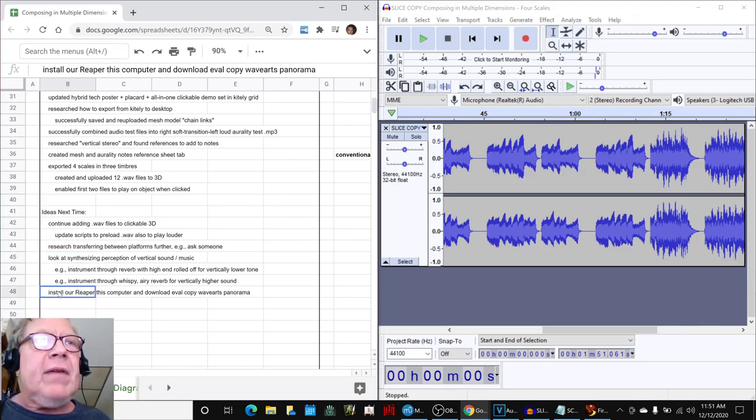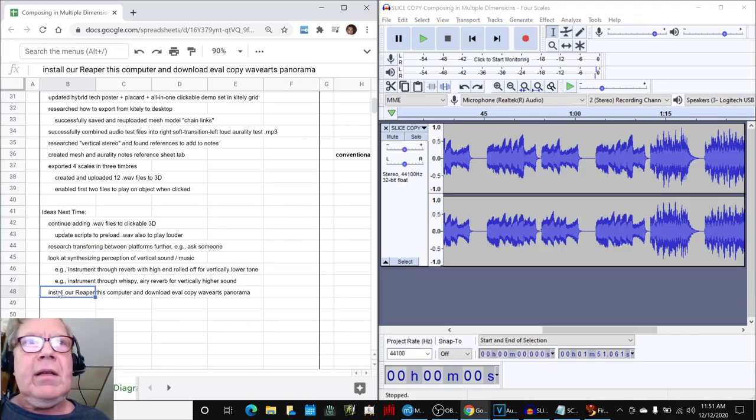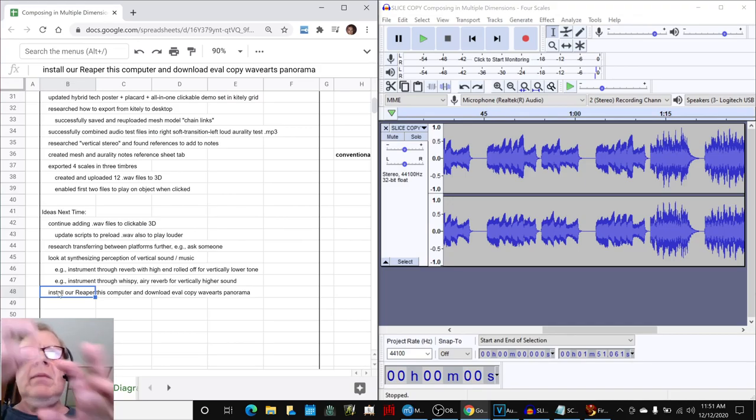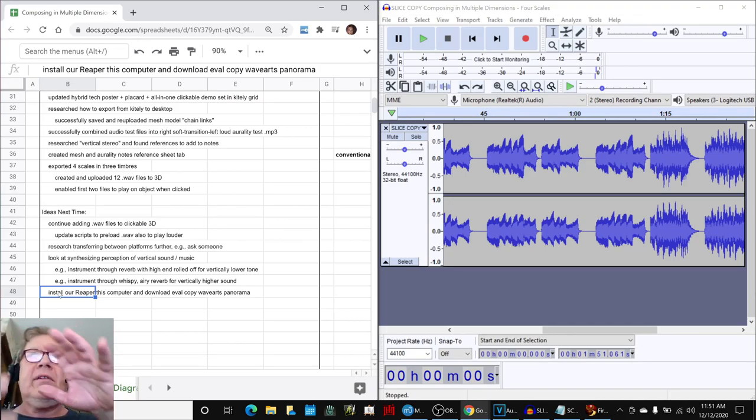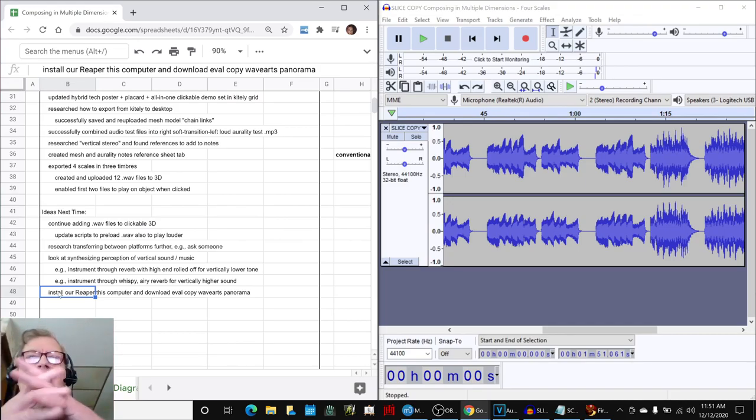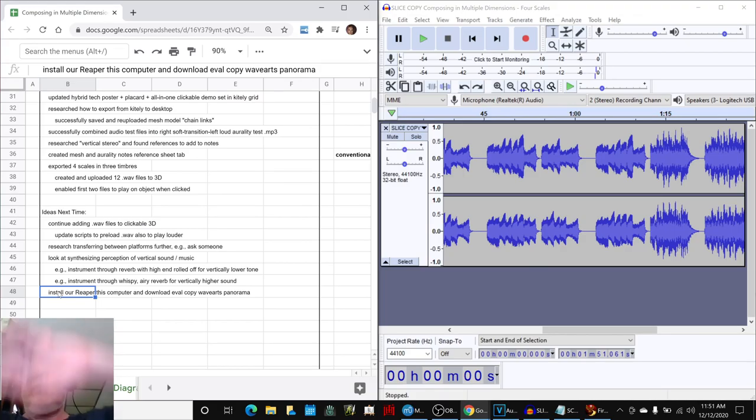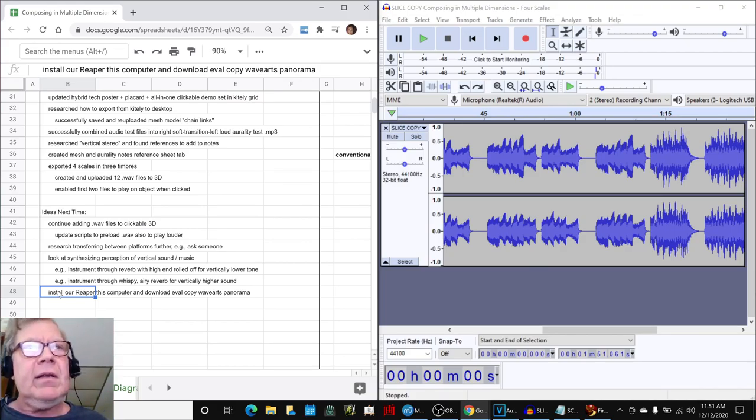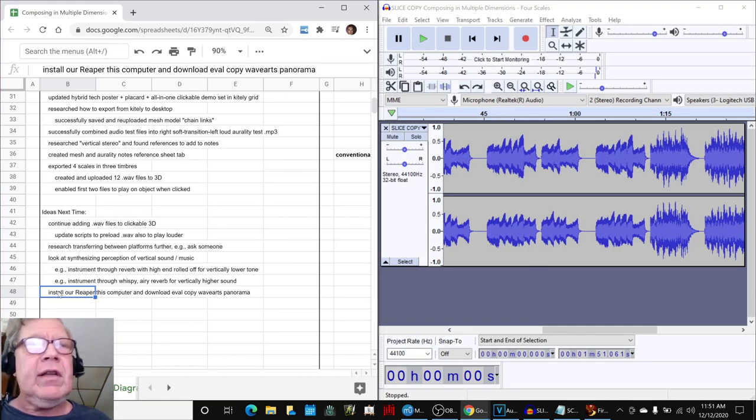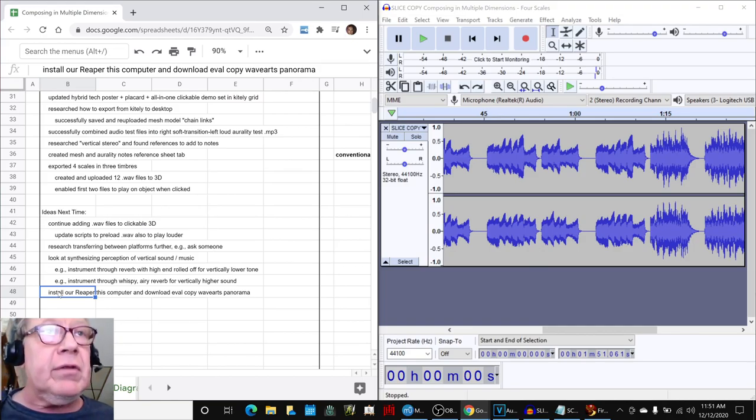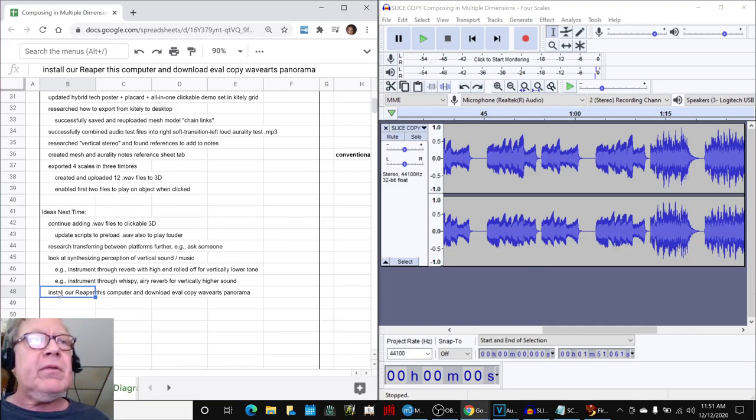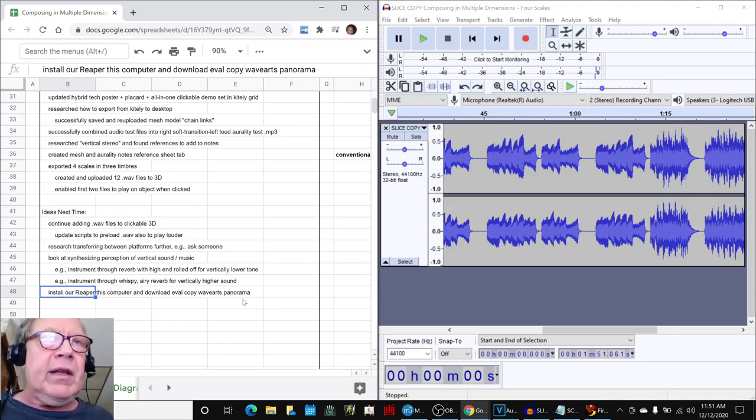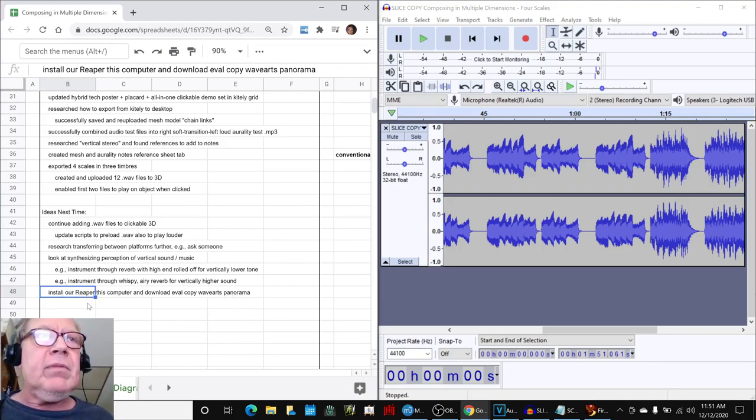And we found out that there's a really cool plug-in called Panorama that lets you take MP3 files and massage them to sound like they're in spatial 3D, including up and down. However, it's a plug-in, and you have to have a digital audio station editor. We do have one called Reaper, so that's an idea is to install Reaper and see if we can get that Panorama plug-in.